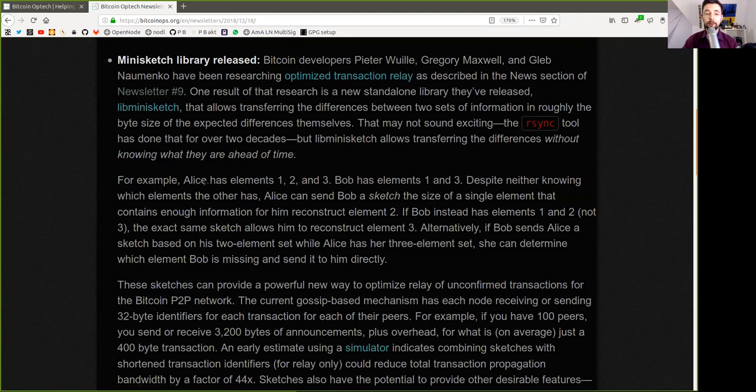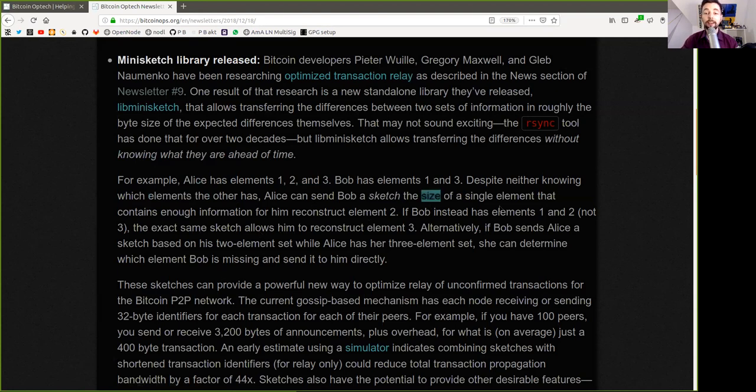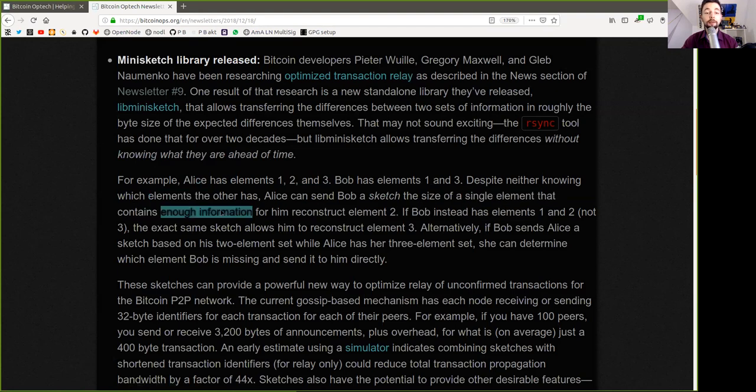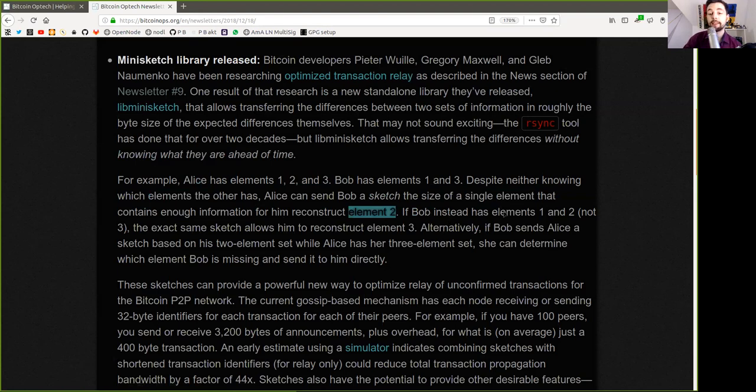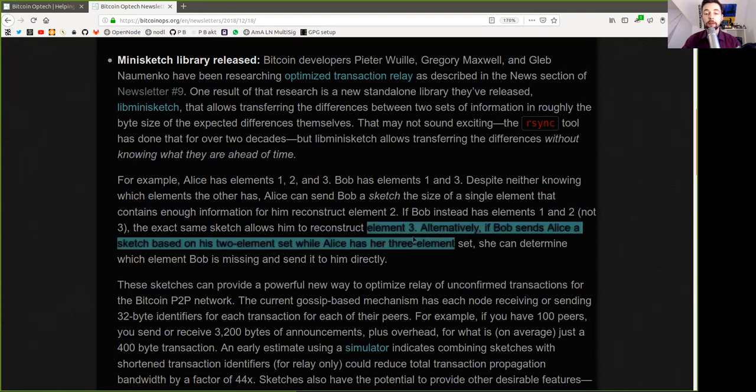For example, Alice has elements 1, 2, and 3. Bob has elements 1 and 3. Despite neither knowing which elements the other has, Alice can send Bob a sketch the size of a single element that contains enough information for him to reconstruct element 2. If Bob instead has element 1 and 2 and not 3, the exact same sketch allows him to reconstruct element 3.